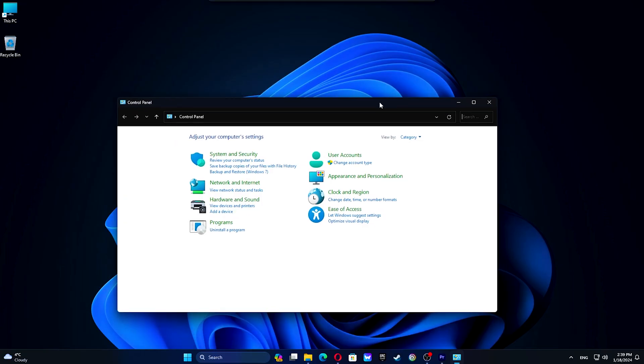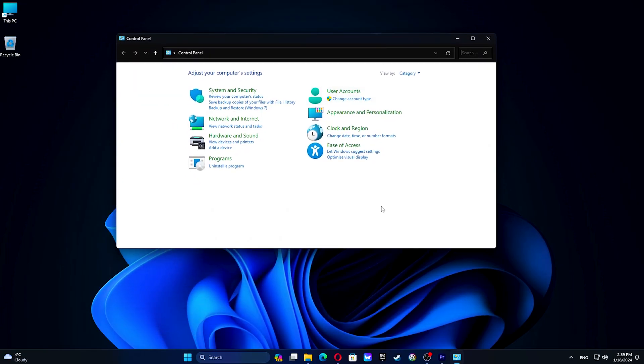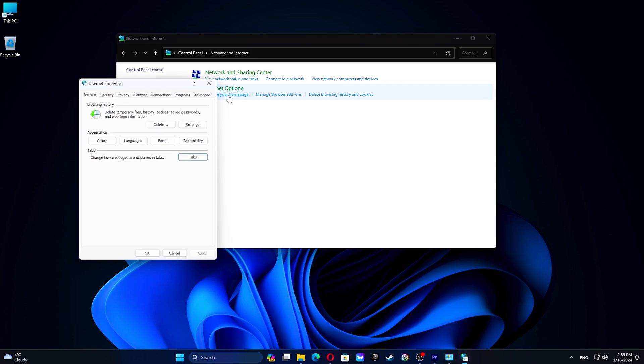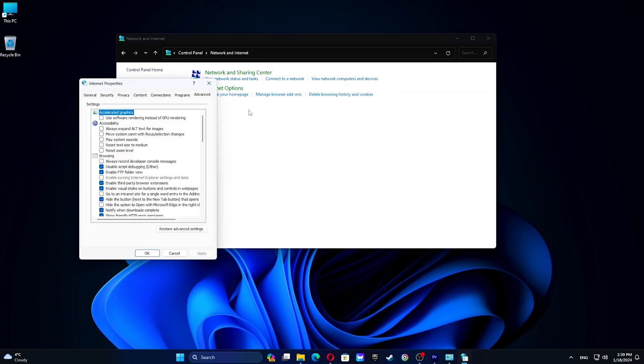To enable SSL and TLS, navigate to Control Panel and select Internet Options. Click on Advanced and enable them.